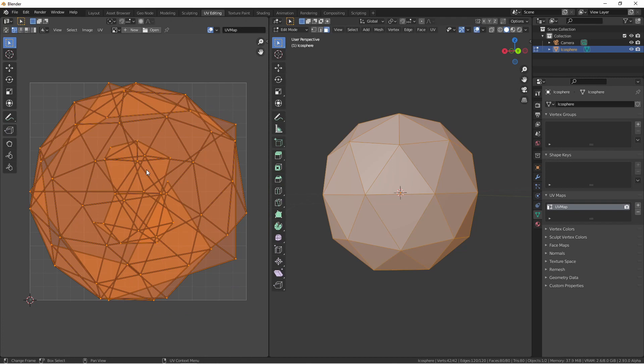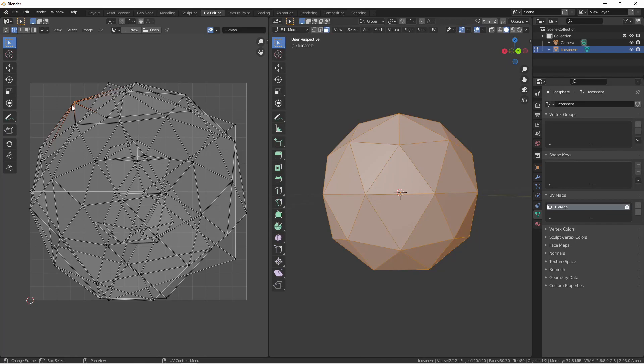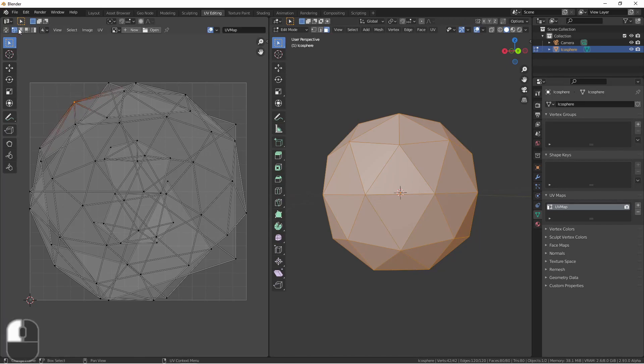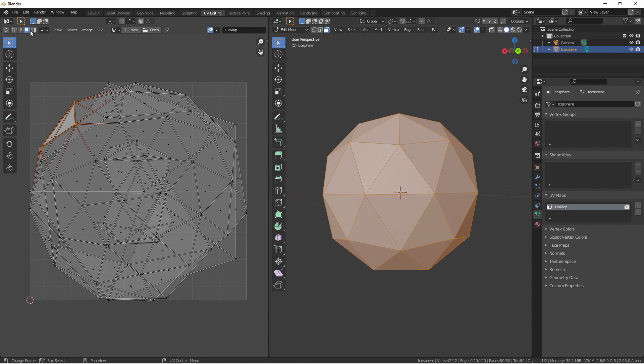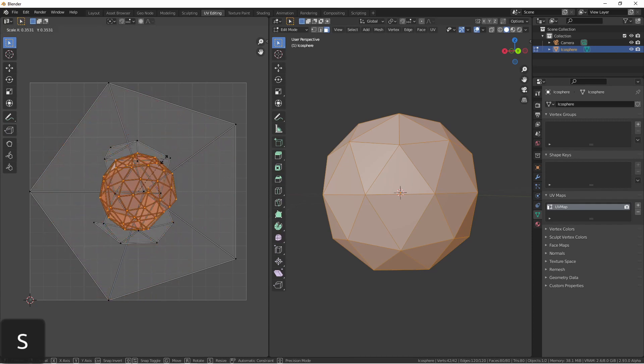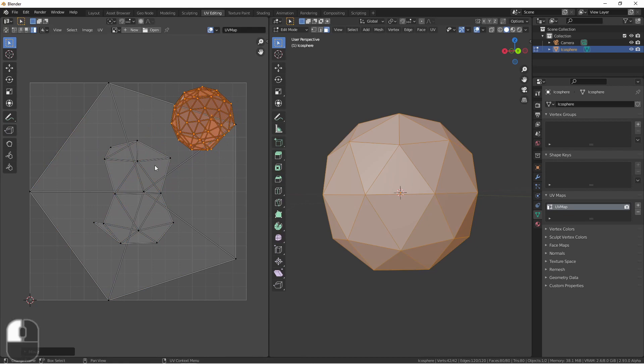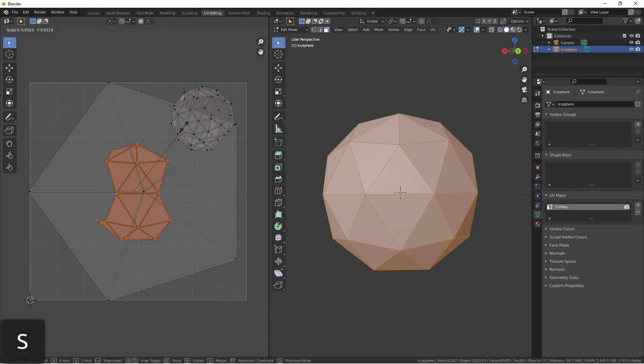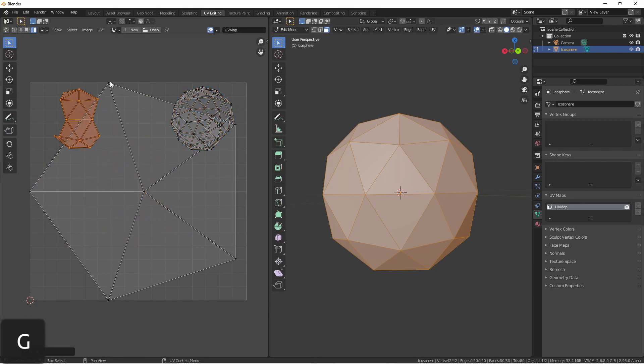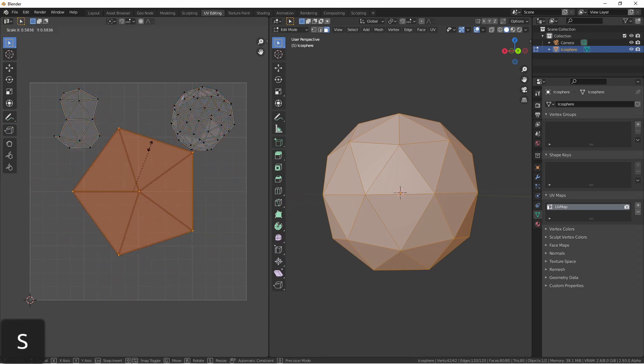The 2D UV map works much like a 3D mesh. You can select vertices and move, rotate, and scale. You can select edges, faces, and then this extra option, islands. This is where we can take each of these parts that we unwrapped separately, scale them, and move them.